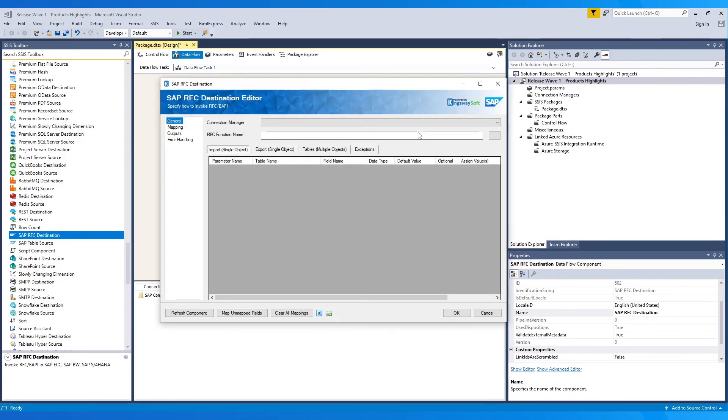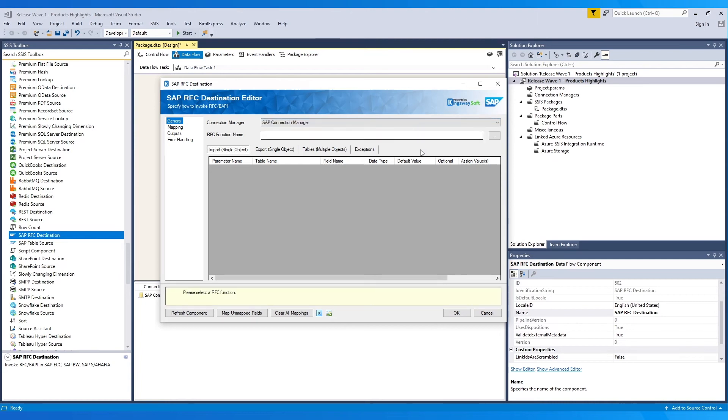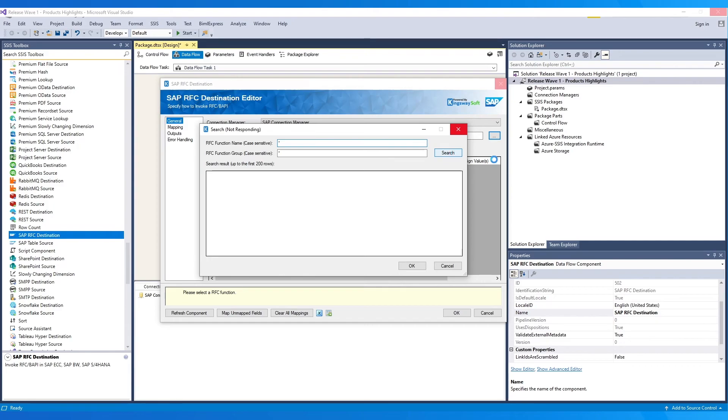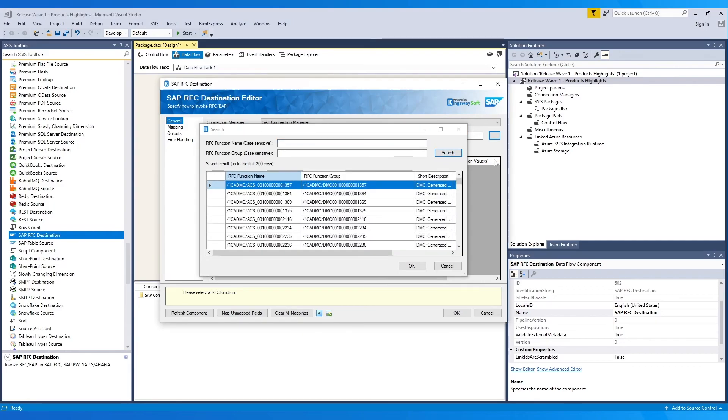Open the component and choose the connection manager from the list. Next, we choose the RFC function name. For this, we click on the ellipsis button to open the search window. Wildcards are supported here as well. Click on the search and choose the required function from the list.